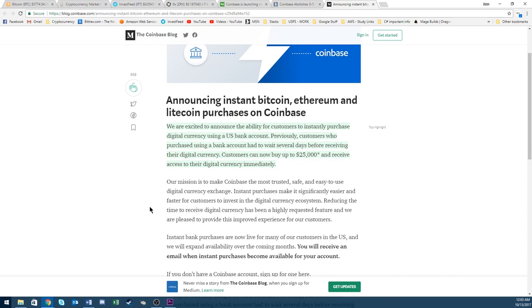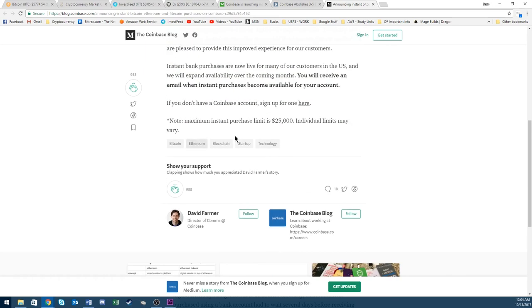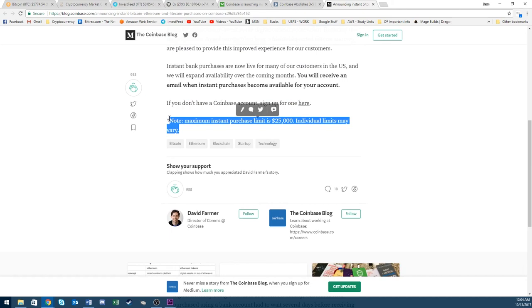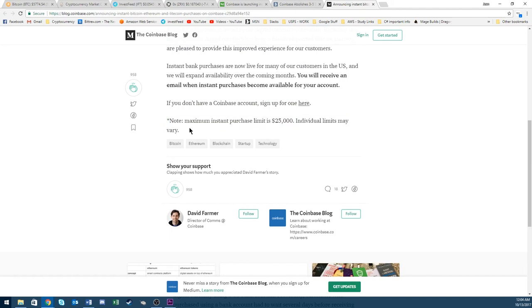How exciting! I hate fees. Let's get rid of those 4% to 1.5% fees. Awesome news.